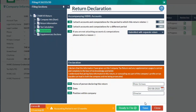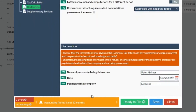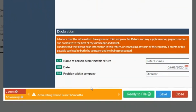Finally, once you have completed your filings, set them ready to file. Accept any warnings — warnings will not stop you from filing. Only red error messages will cause your filing to be rejected by HMRC.